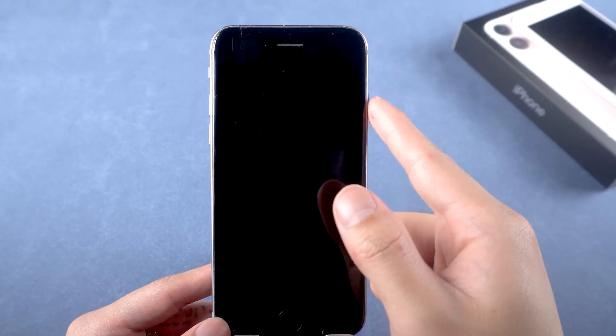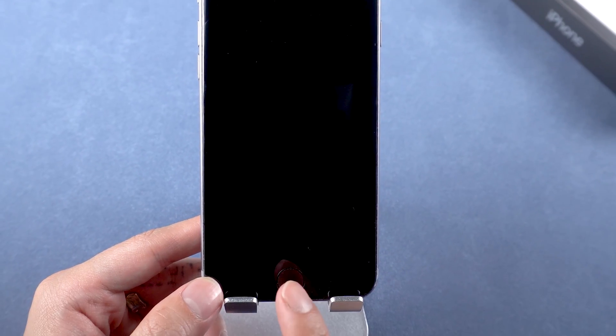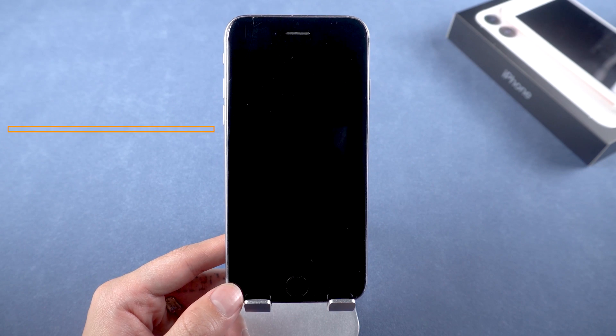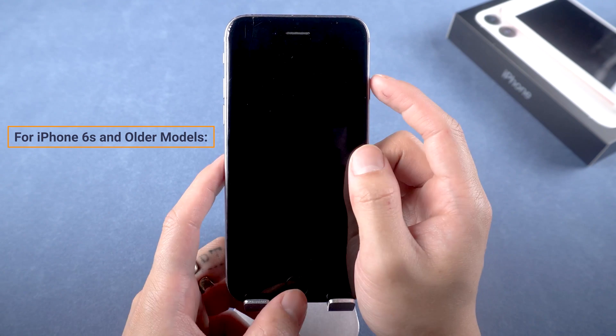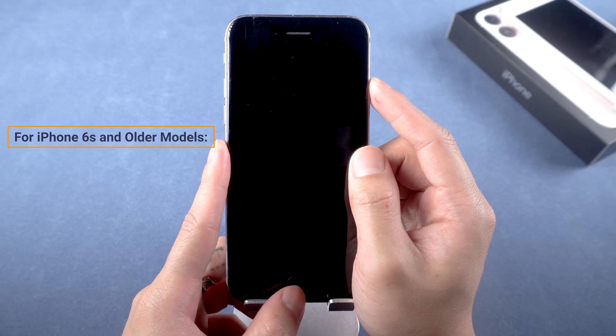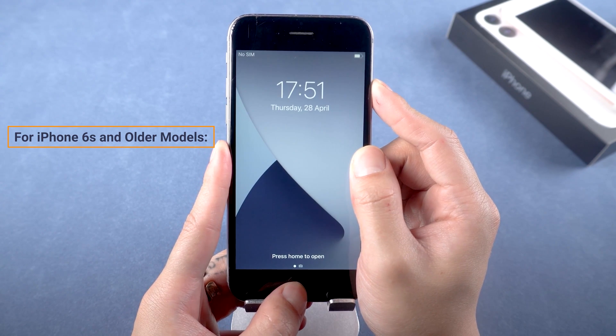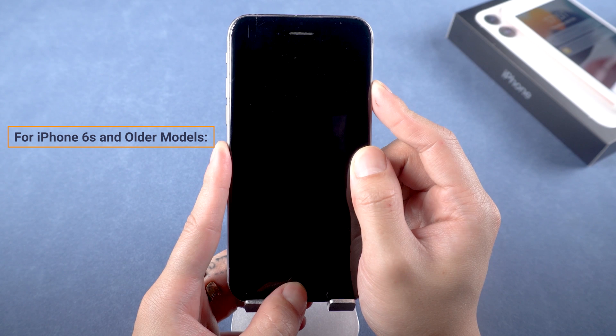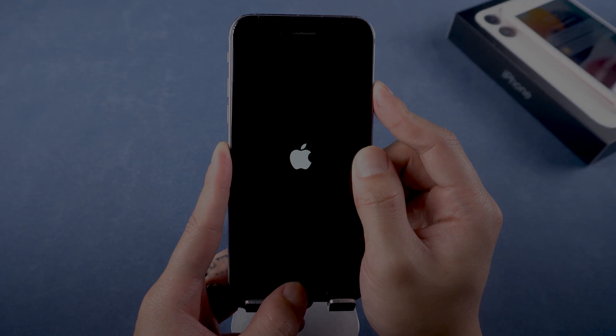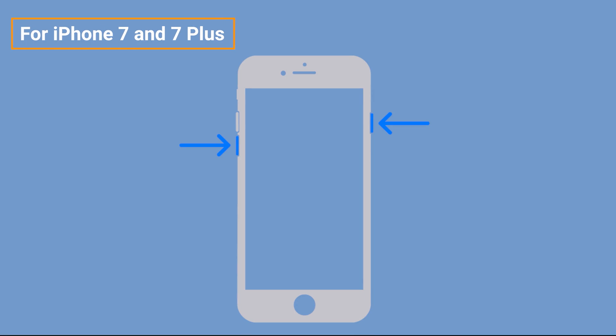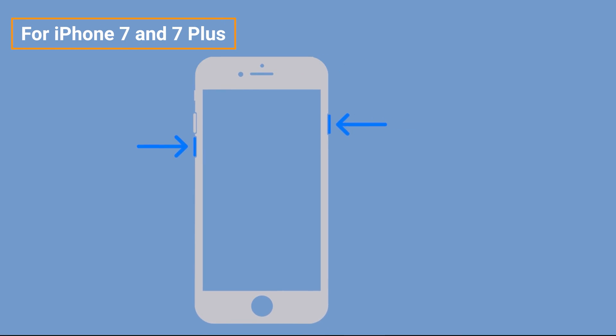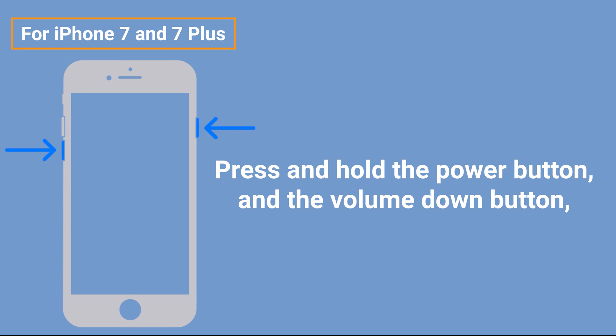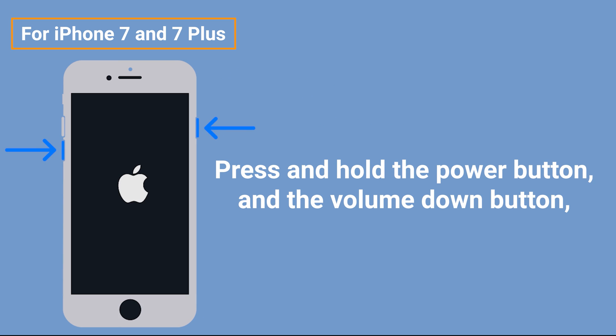If you use iPhone 6 and older models, press and hold the power button as well as the home button together until the Apple logo appears on the screen. For iPhone 7 and 7 Plus, press and hold the power button and the volume down button until the Apple logo appears. It is a simple method and can always fix some minor issues.